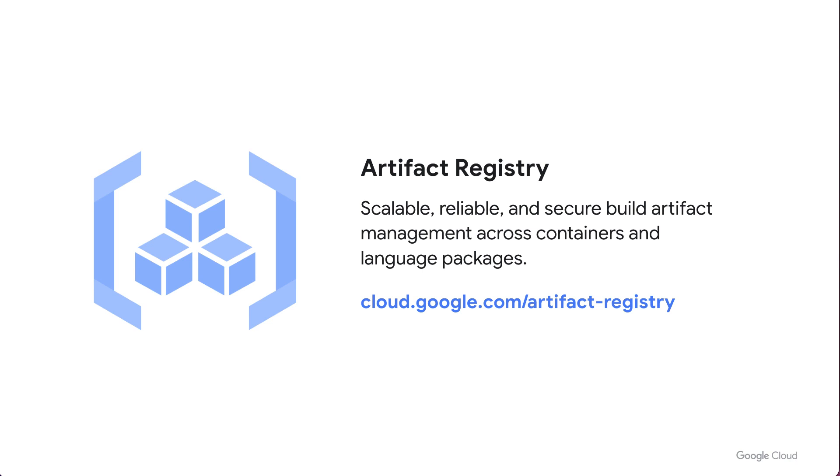Now, artifact registry is a scalable, reliable, and secure space to store your artifacts. And those artifacts can be many things. They don't have to just be container images. They could also be Java packages, Go packages, Python packages, or even node modules. And the list kind of continues to grow on and on. So think of this as the place to store any artifact that you want to use later on.